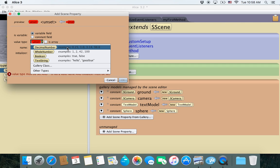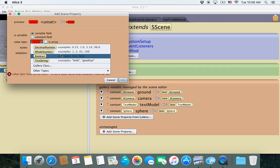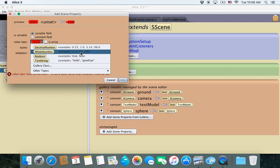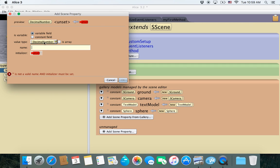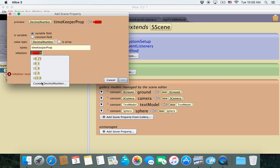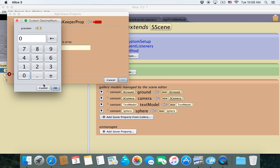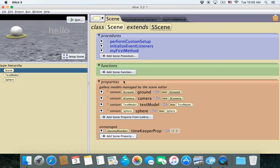We want it to be a decimal number, because if we want to count in quarters of a second or tenths of a second, whole numbers would only work for full seconds. So we'll go with decimal because it allows us to do more. We're going to call it TimeKeeperProp, choose custom decimal number, set it to zero initially, click OK, and it appears down in the properties list.